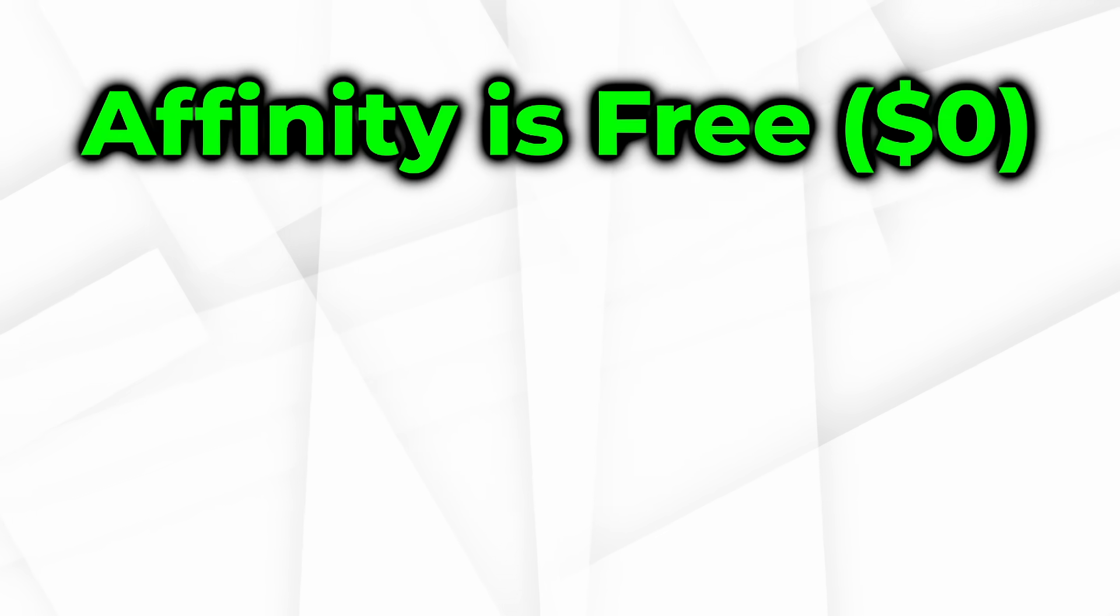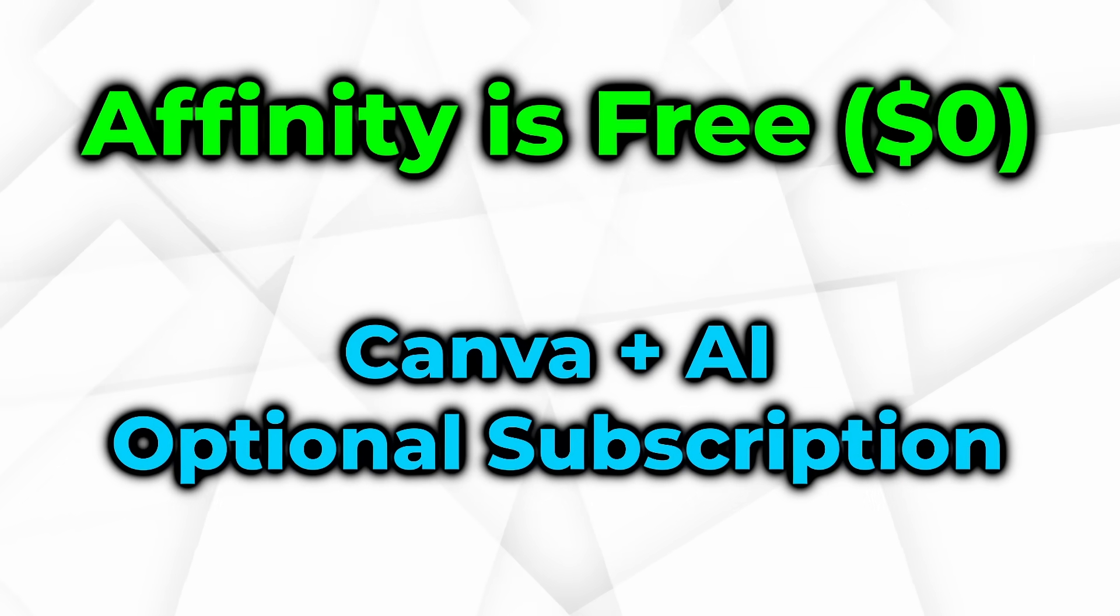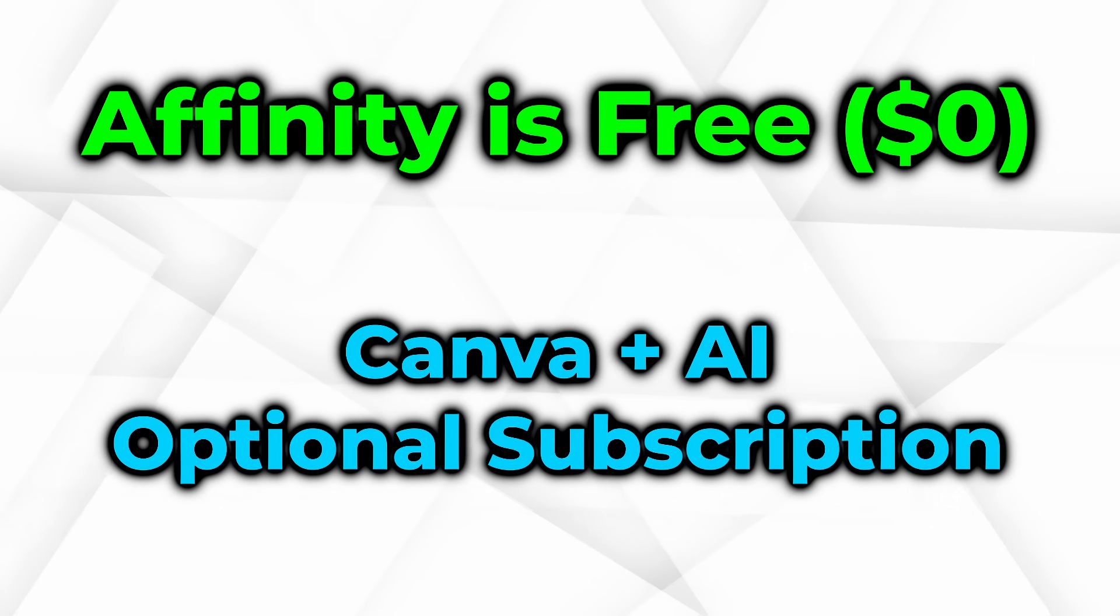Affinity as we know it is basically now free. And if you choose to subscribe to Canva, you can add on premium features.